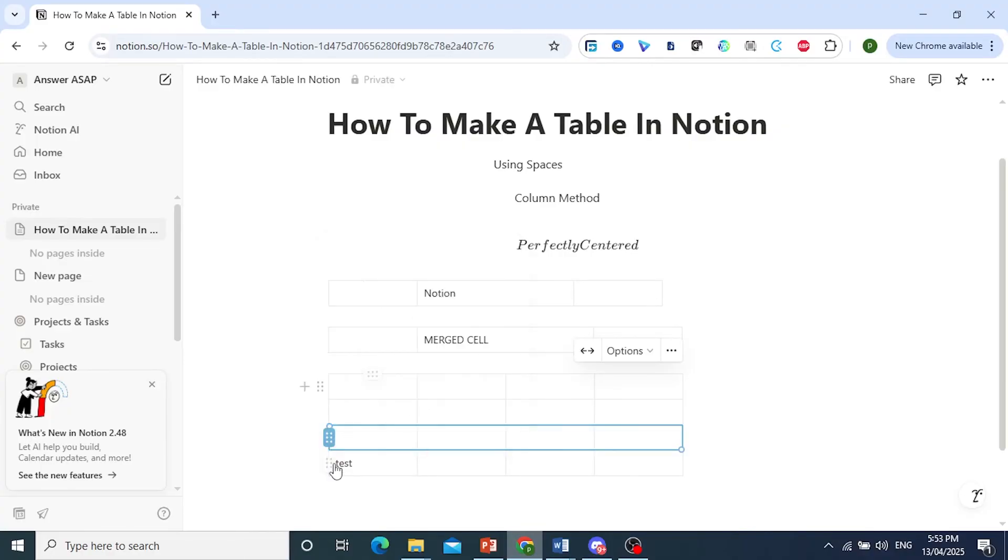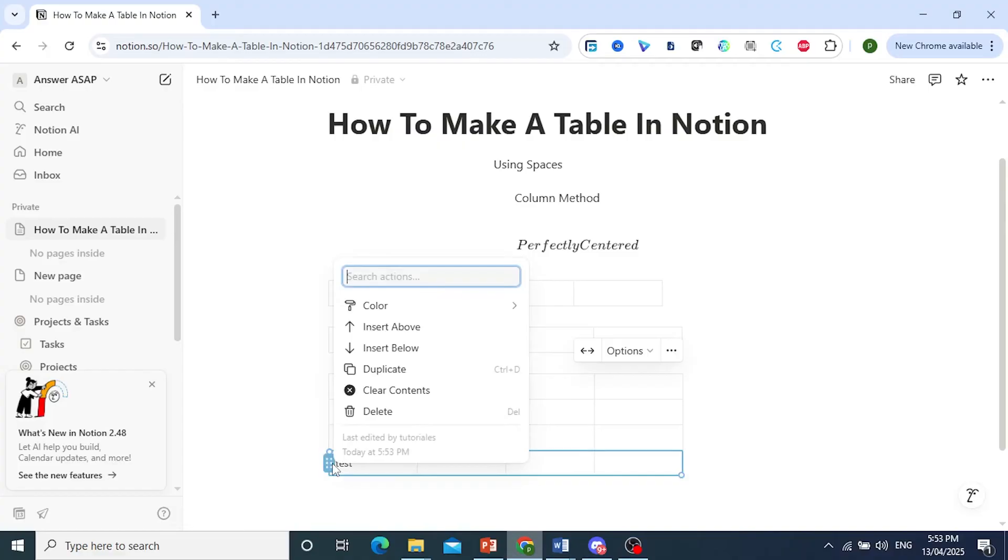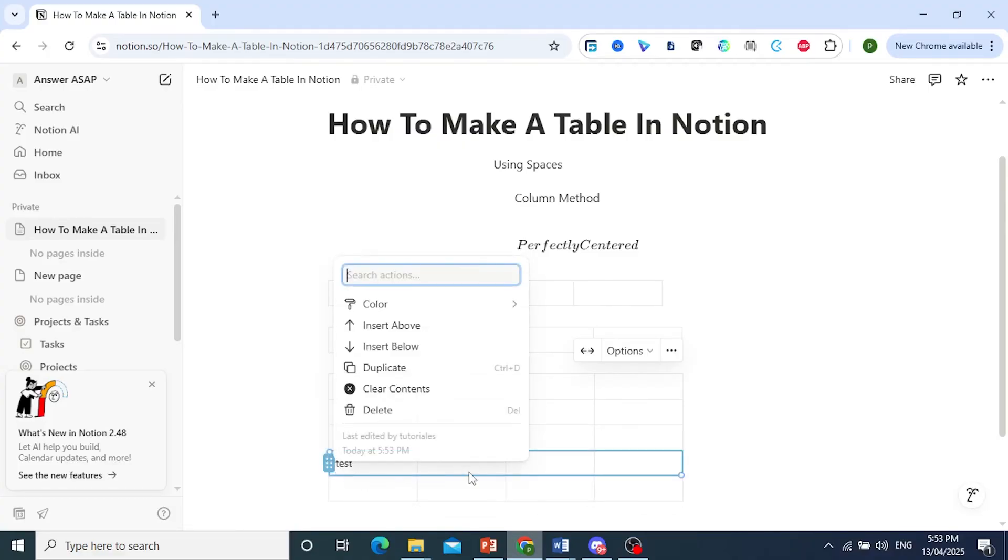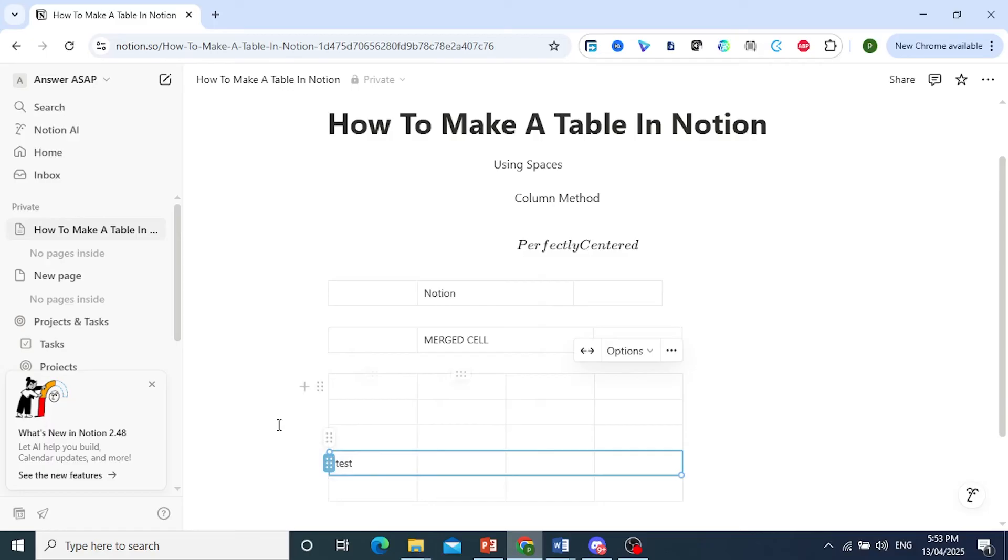So let's do this as an example. I want to insert a row below this. There you go, and you can do the same thing for above.